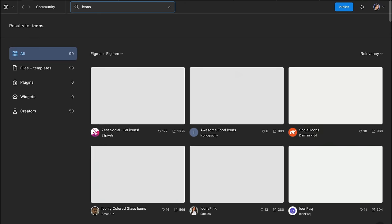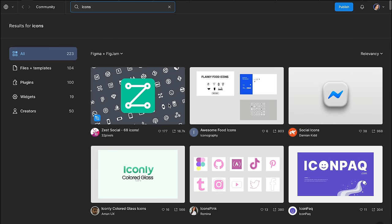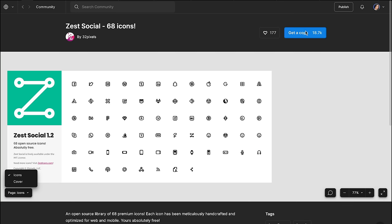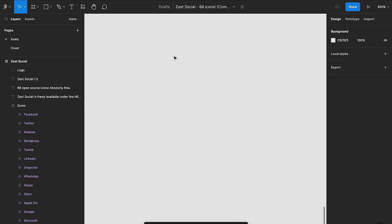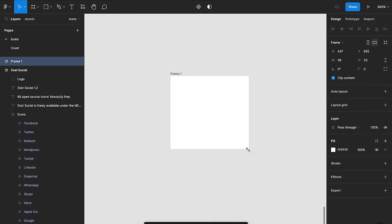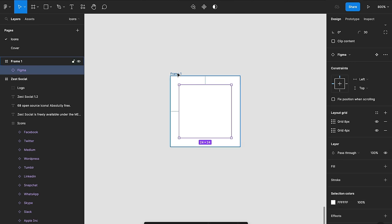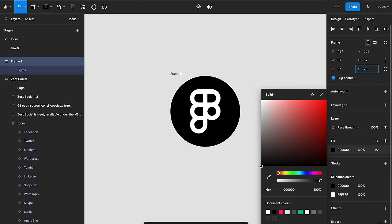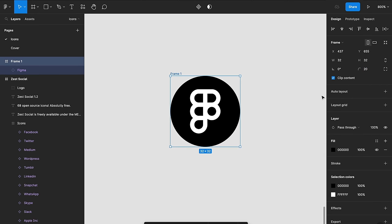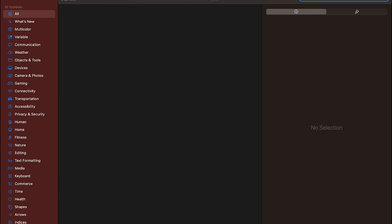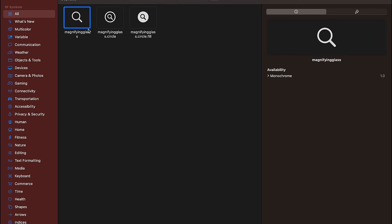Teams often rely on pre-made icon sets and illustrations to speed up the design process. It's essential to start on the right foot and build on the expertise of others, as well as learn how to customize icons and illustrations to fit your product. In this course, we'll be using SF Symbols, which is free and included in the course's source files.